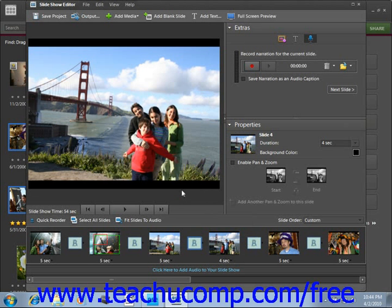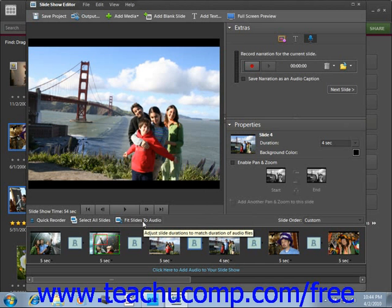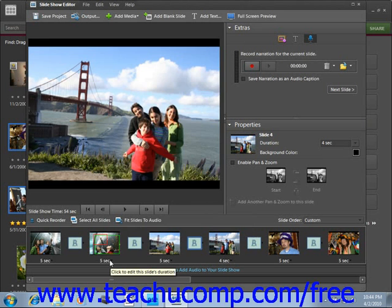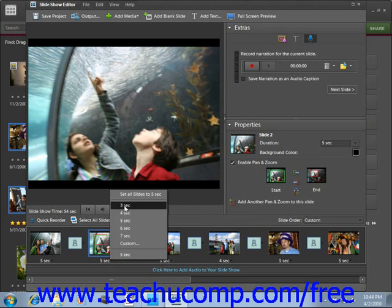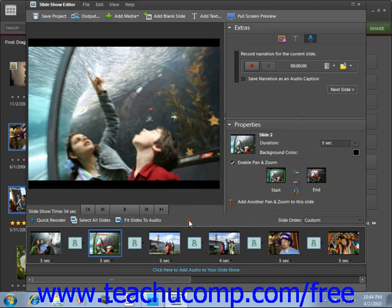If you elected to add an audio file to your presentation but the sound file length doesn't quite match the visual part, you can check the Fit Slides to Audio button to sync the two together. Or you can manually adjust the time by changing the duration of each slide's viewing using the down-pointing arrows in the storyboard — just click on that and change the duration to match your audio.